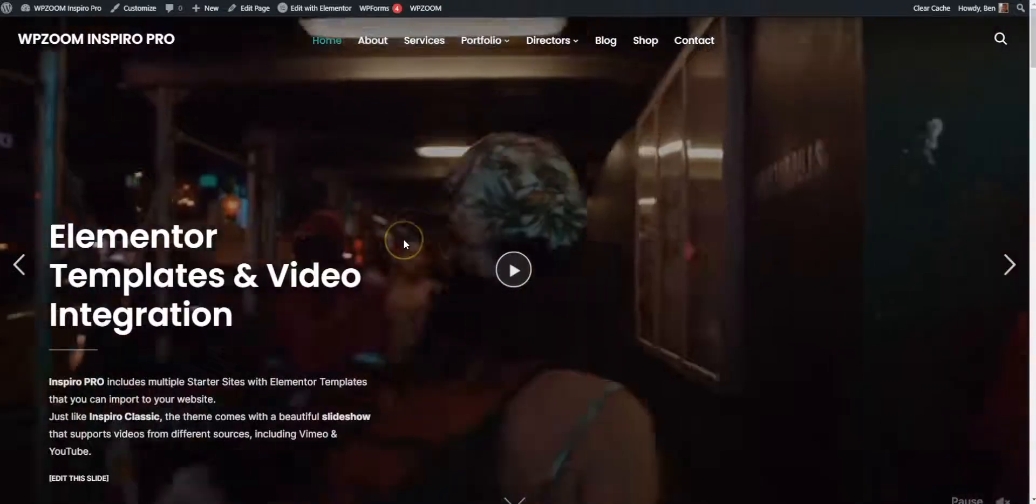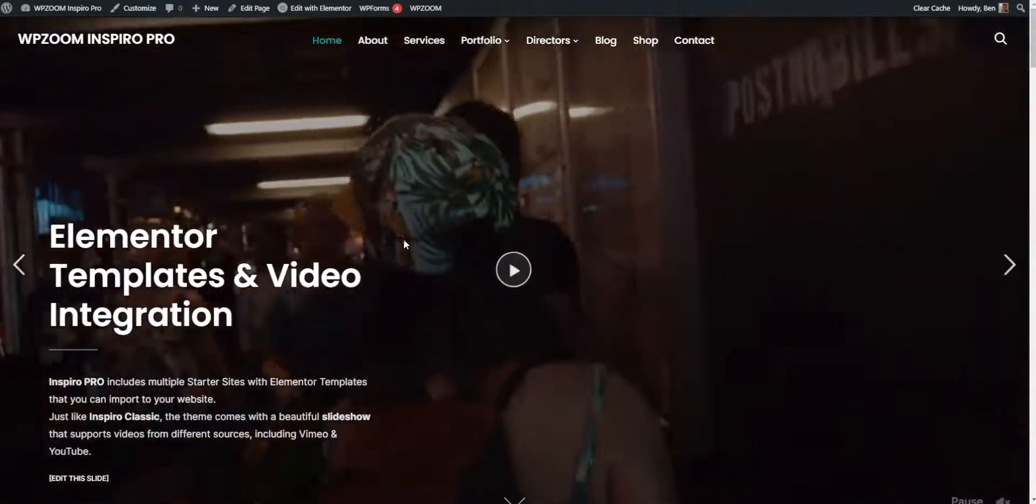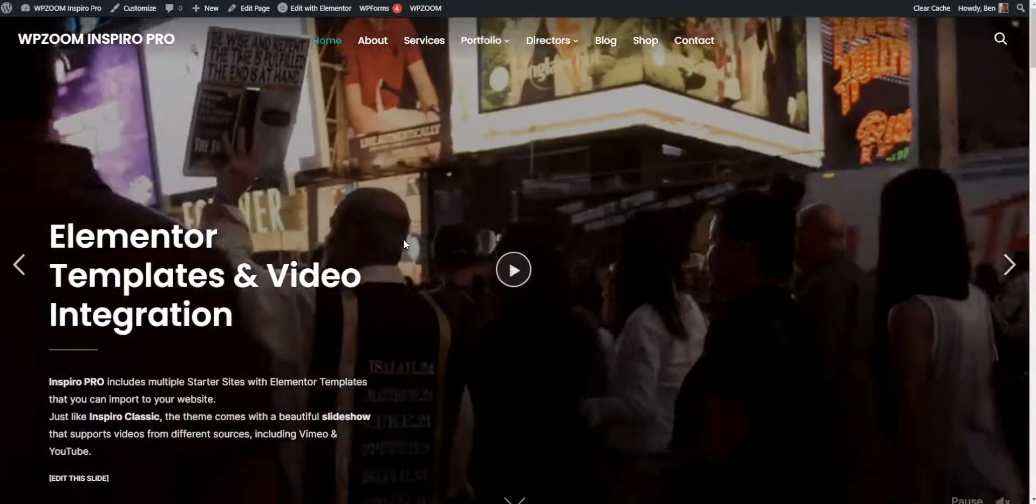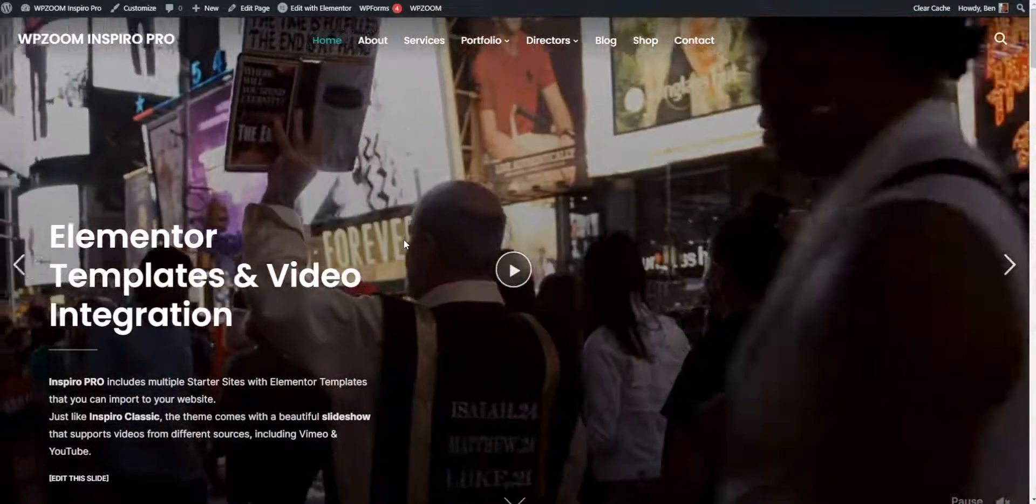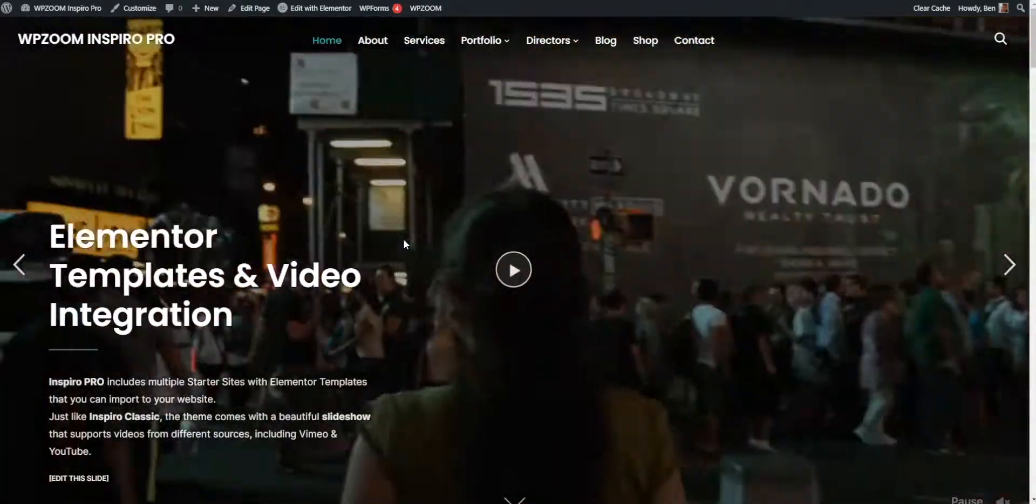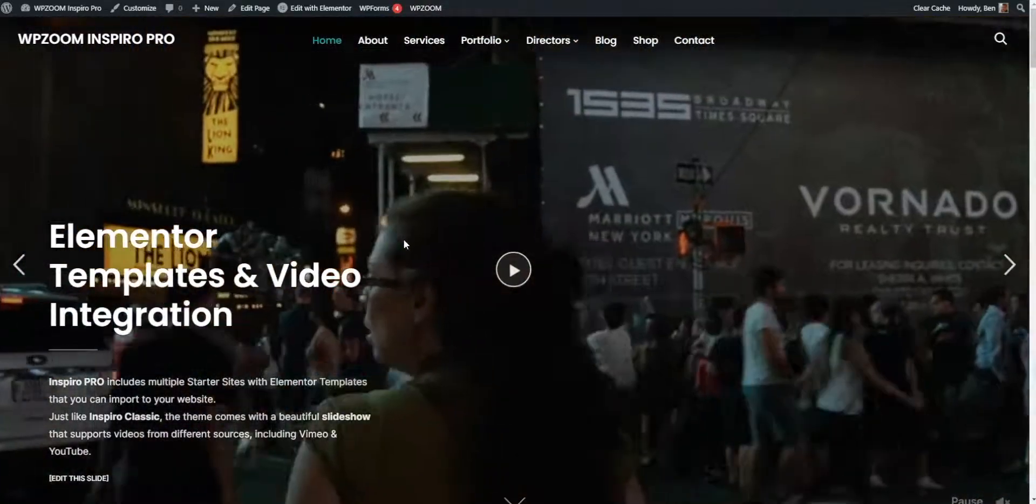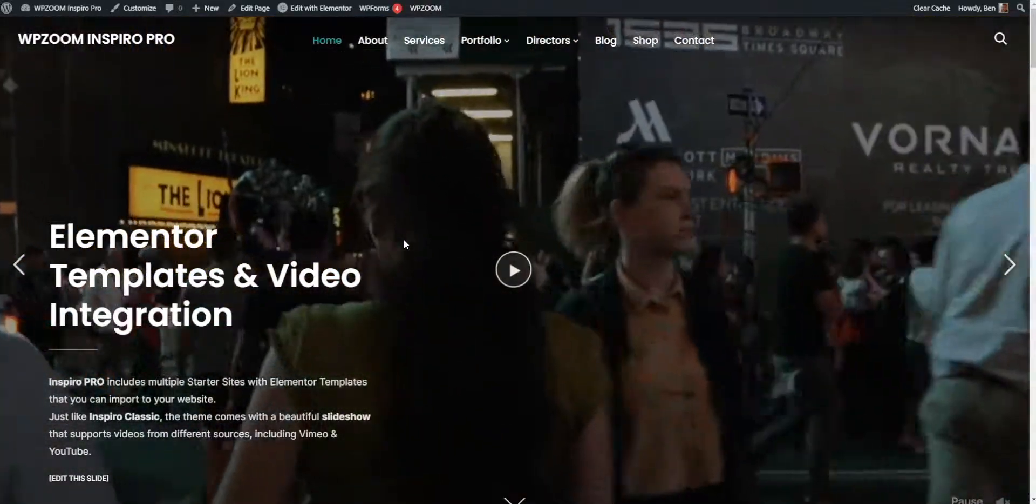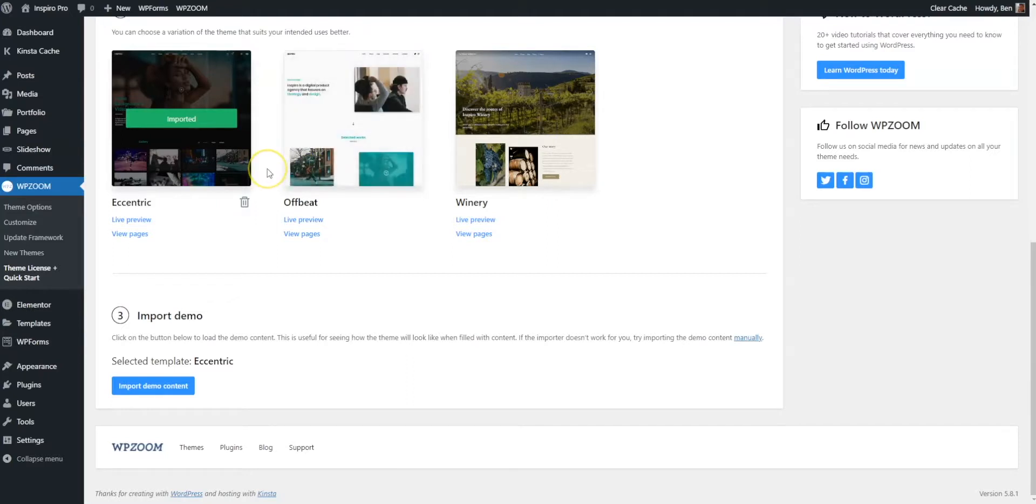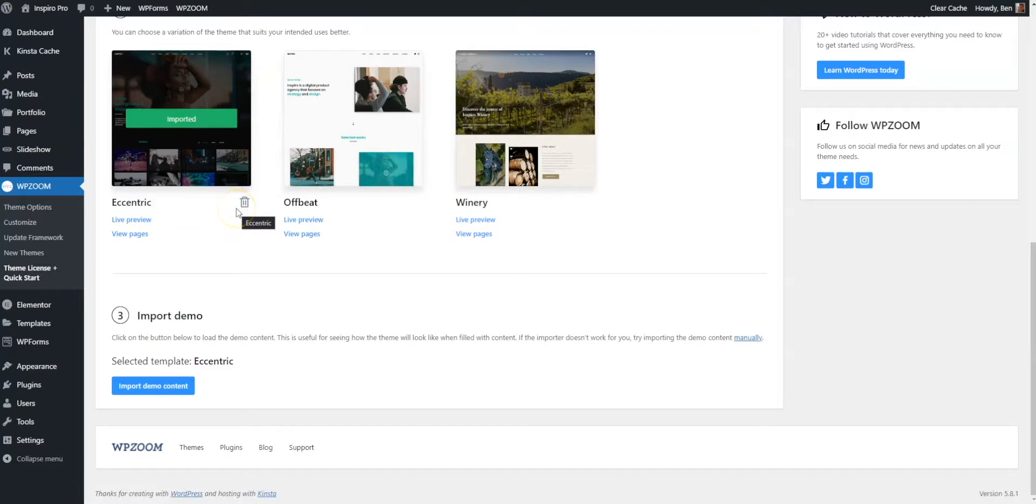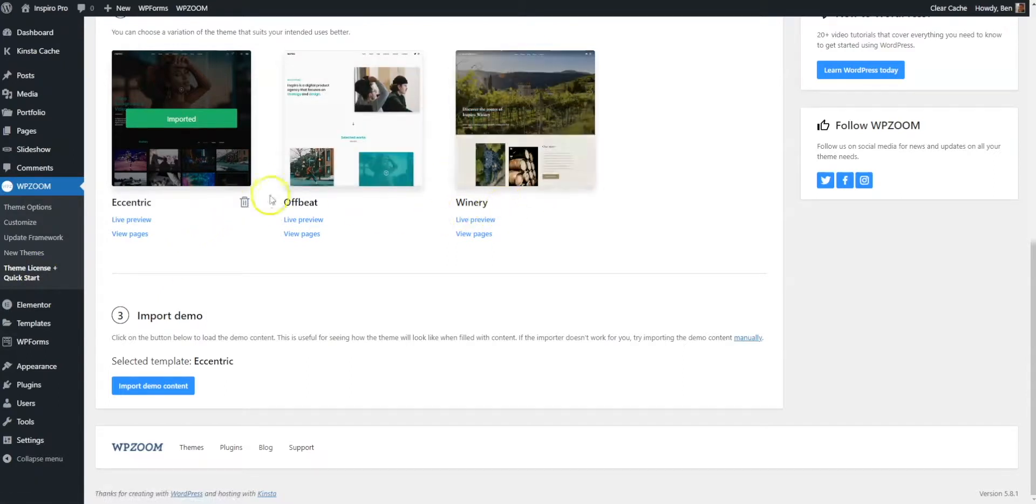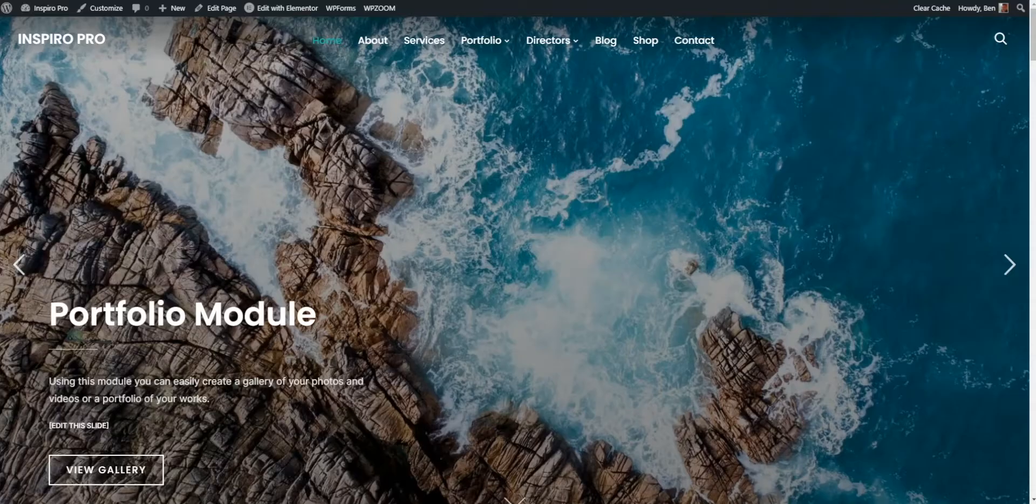Right, so that's the demo imported. Next up, we're going to take a look at some other bits and pieces. Before we move on to other areas of interest, just a quick one. If you want to delete the demo data that's been imported, you can do. All you have to do is go to Theme License and Quick Start and simply click on whichever one you want to delete. Brilliant.